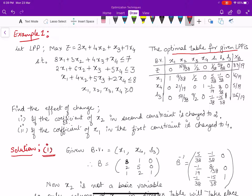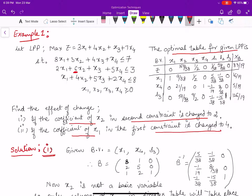In the first sub-question, the coefficient of x2 in the second constraint is changed to 2 — that means this entry, which was 6, is now changed to 2. In the second sub-question, the coefficient of x1 in the first constraint is changed to 4 — so this entry, which was 8, is now written as 4. In the first case, x2 is not a part of the basic variable set in the optimal table, whereas in the second case x1 is part of the basic variable set.